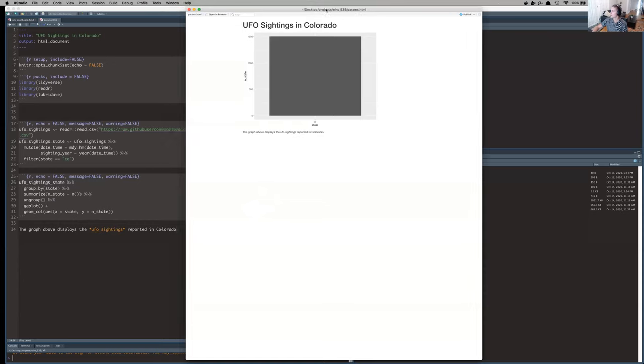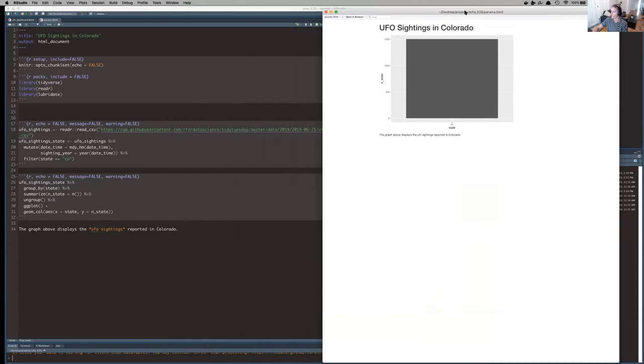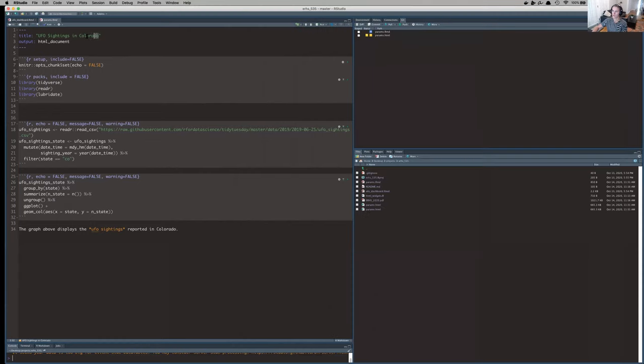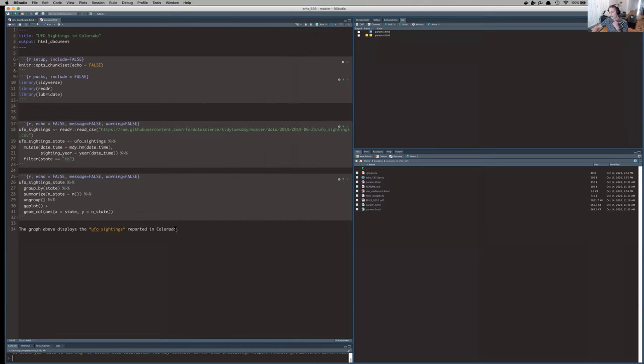All it's showing is the total UFO sightings in Colorado. If you take a look at my code here, you'll see that it says Colorado in each of these places where it needs to. We have Colorado in the title here. I've filtered in this code chunk to the state of Colorado and then I've also written Colorado here in this text output.